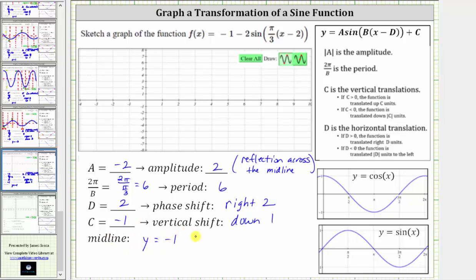And now to graph the function, let's first sketch the midline, which is y equals negative one. Because the amplitude is positive two and the midline is y equals negative one, the maximum function value is negative one plus two, which is positive one.